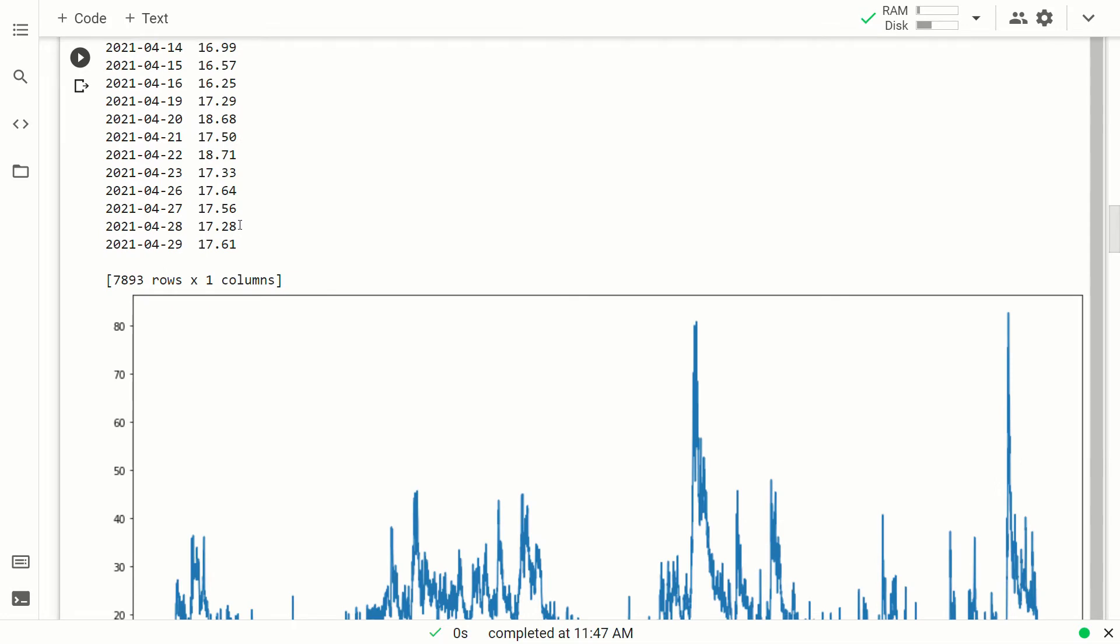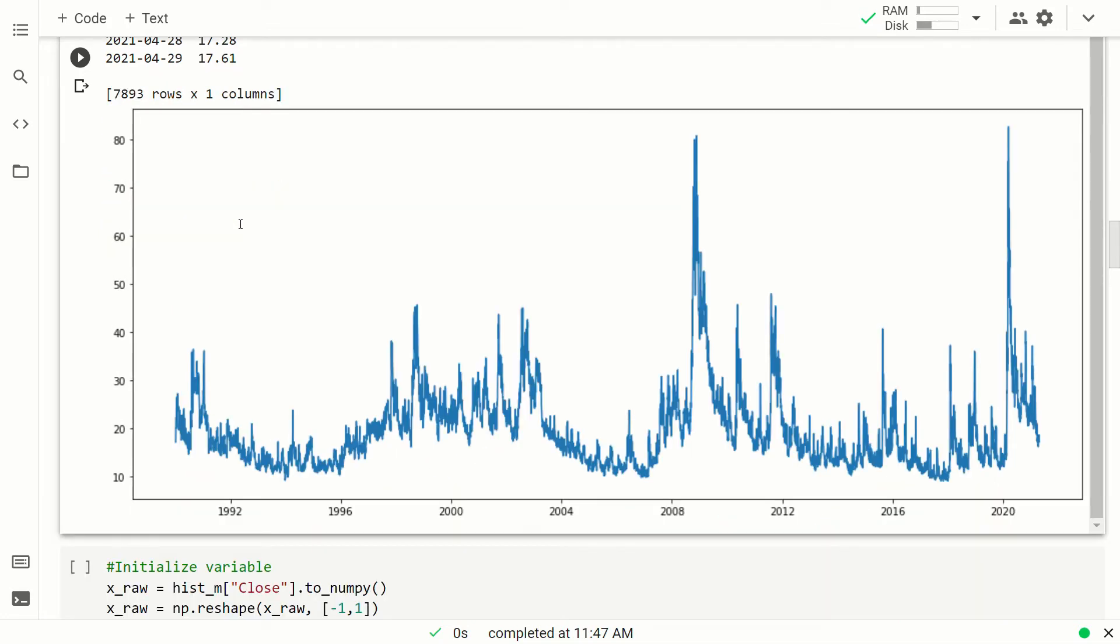This is the result. So it's the VIX from 1990, I think, more than 30 years of VIX future. It's the same that we have seen previously in the video.